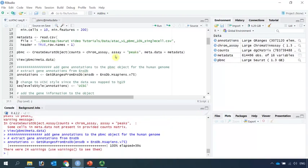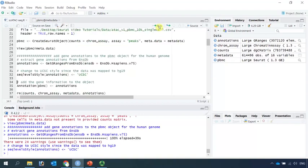Next we can annotate the data using Ensembl human gene database. Because the data was mapped to human genome 19, we need to change it to the UCSC style. Now, we can annotate the data.